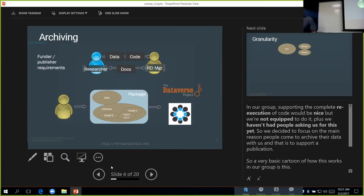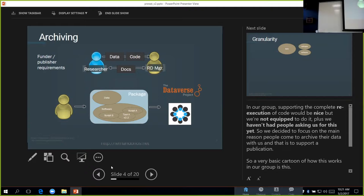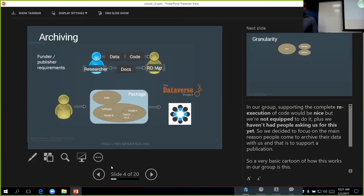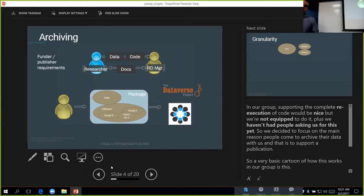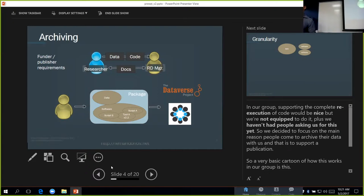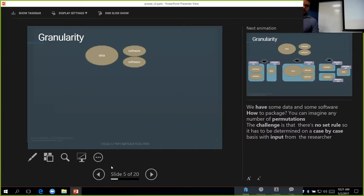This will look very familiar if you work with data management, because it's exactly the research data management workflow. A researcher will come to us with some data, some code, and some documentation. We will take this information, package it up in some way that makes sense for what they want to achieve, and put it up on our Dataverse instance. This is our sharing platform. We're also looking to do the same thing using the Open Science Framework. The interesting parts come in this packaging part. There's two things that I want to talk about, which I think are very interesting.